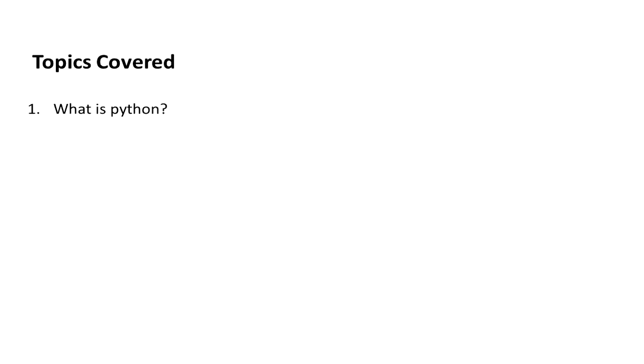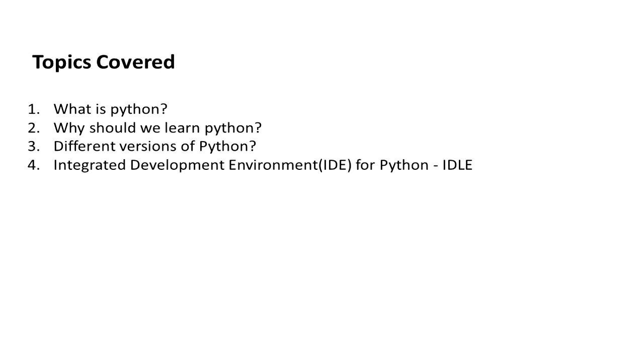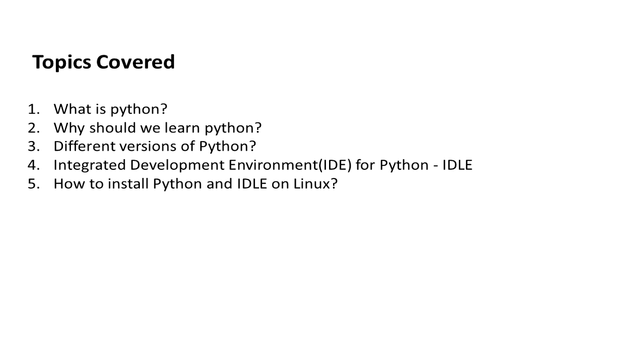Topics involved in this session are: what is Python, why should we learn Python, different versions of Python, Integrated Development Environment (IDE) for Python which we call IDLE, and finally we will see how to install Python and IDLE on Linux.